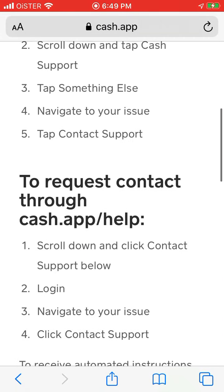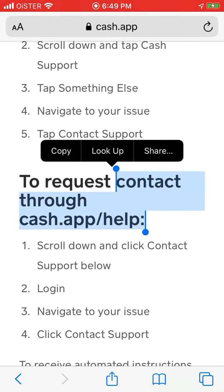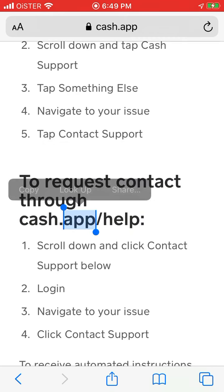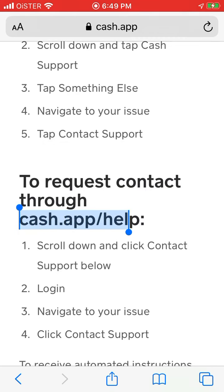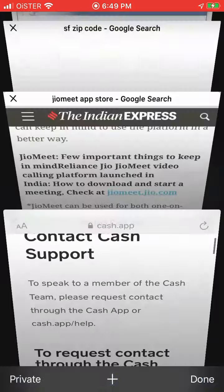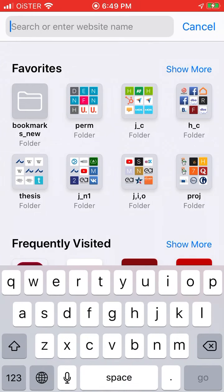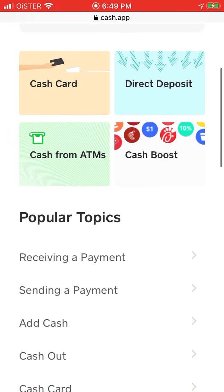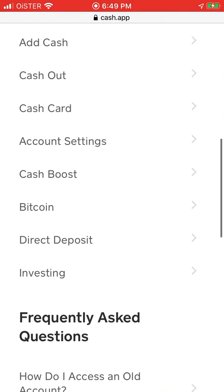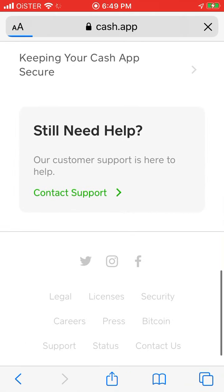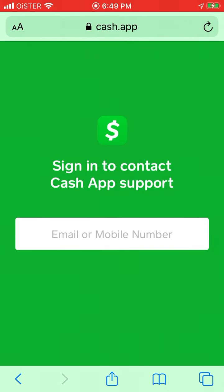I would just suggest going to cash.app/help and trying to find it there. At the bottom, you will have Contact Support, and then you will need to sign in and follow the instructions. Thank you for your time.